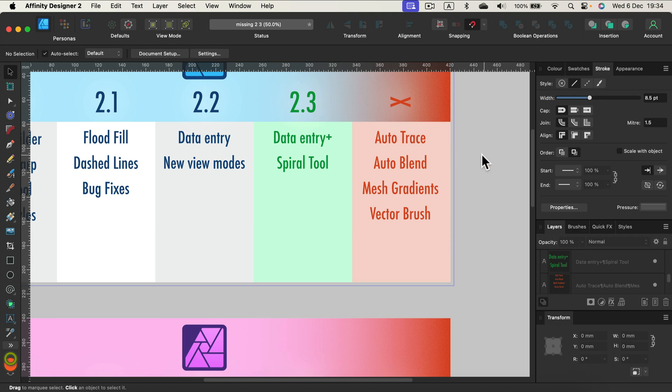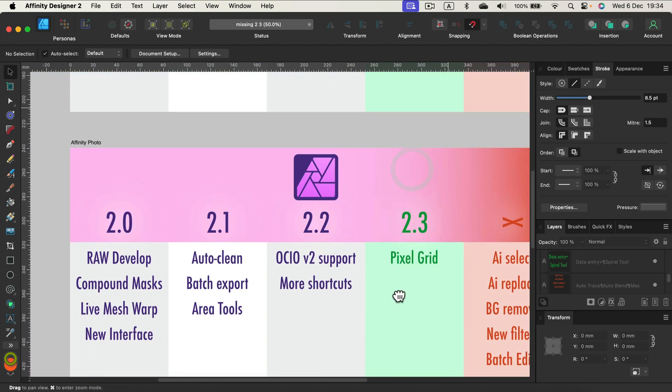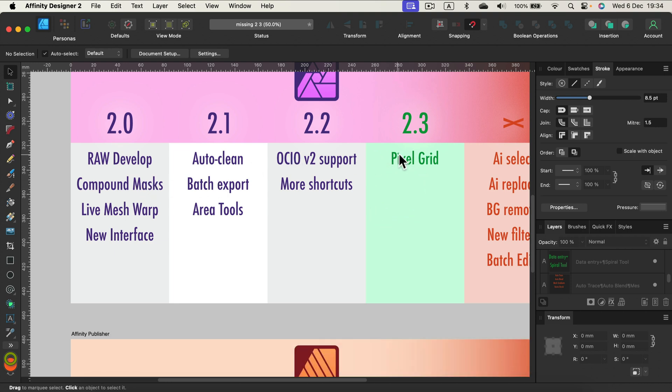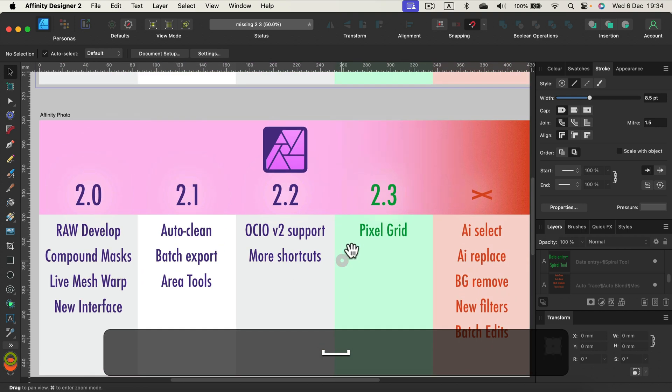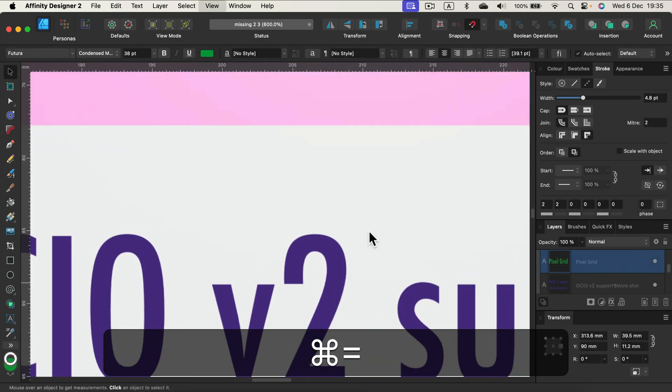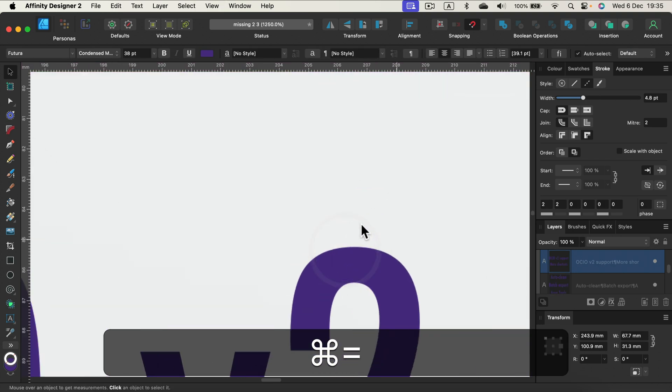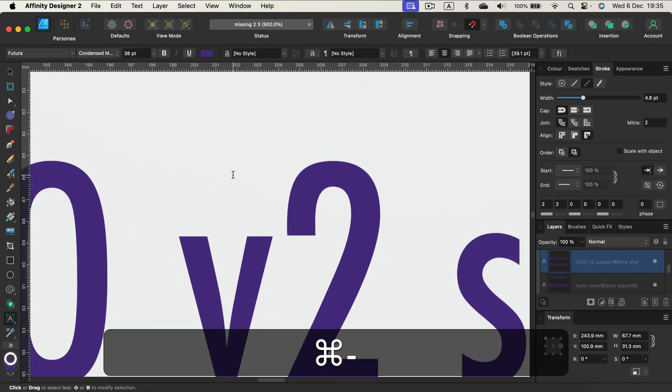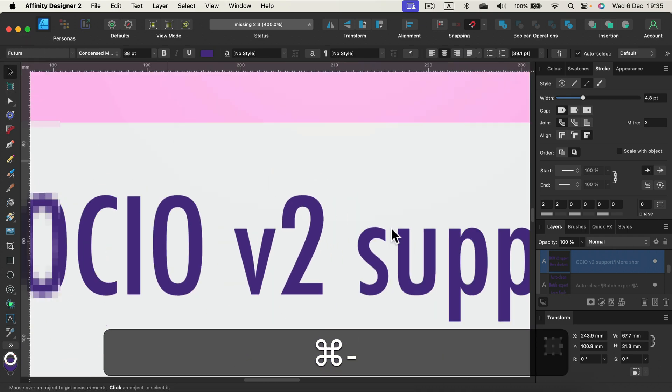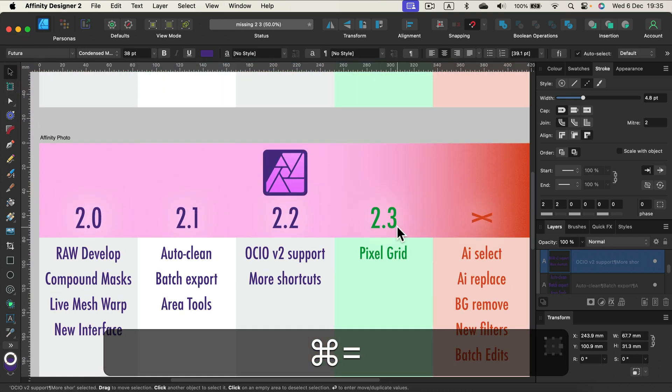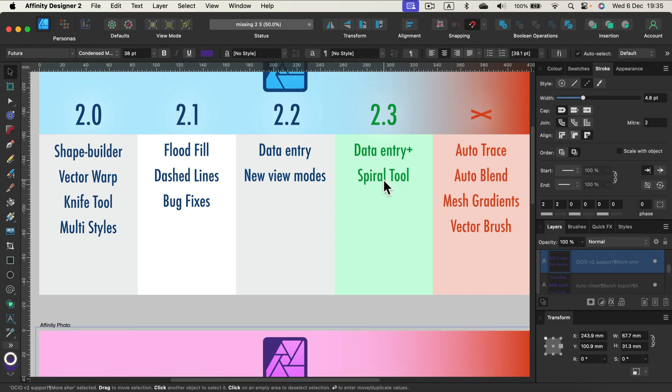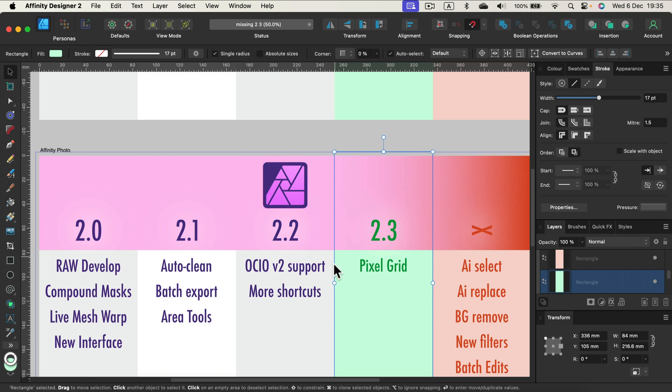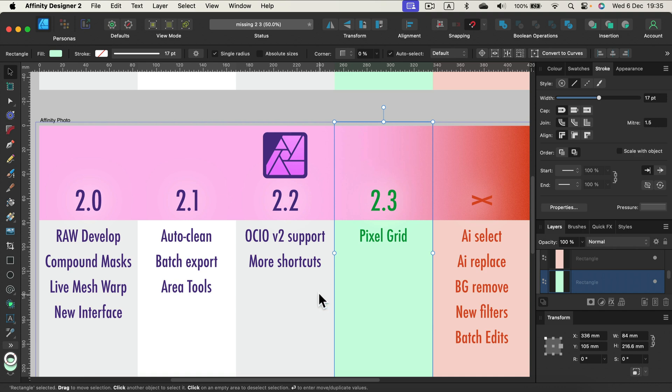How about Affinity Photo? Look at that, we got less and less features in each update. I highlighted only one thing: pixel grid. When you zoom in, you can see the pixel grid on a design. That's for raster editing. We still get the spiral tool and data entry plus in Affinity Photo because most features are cross-compatible in this update.